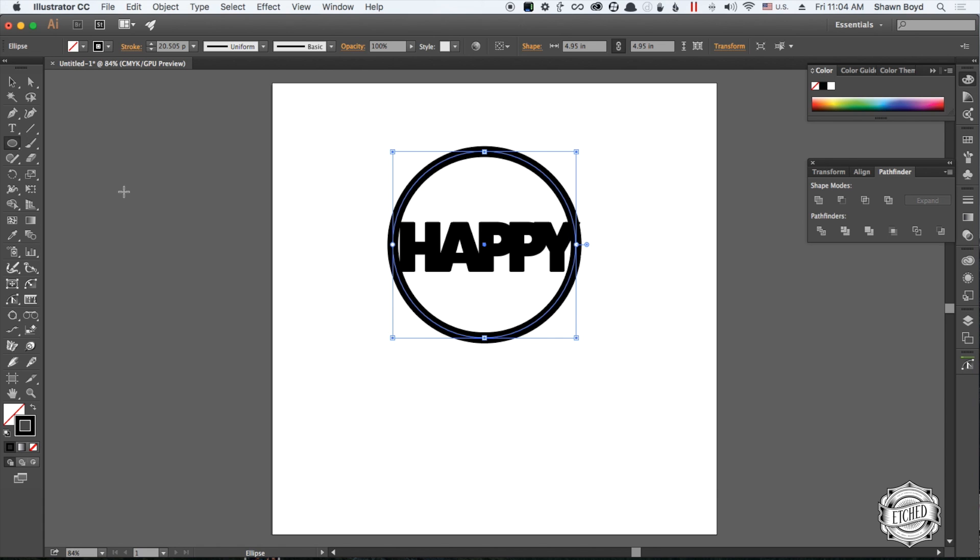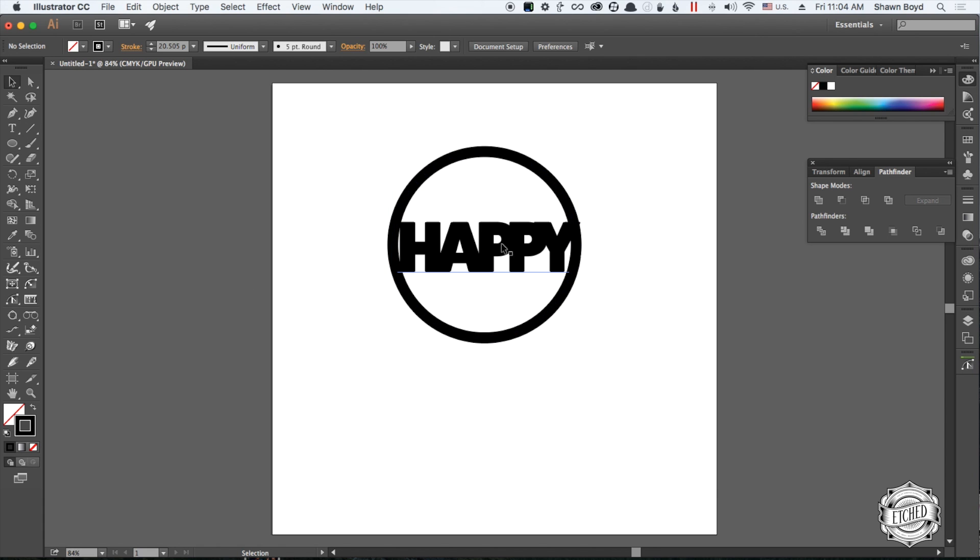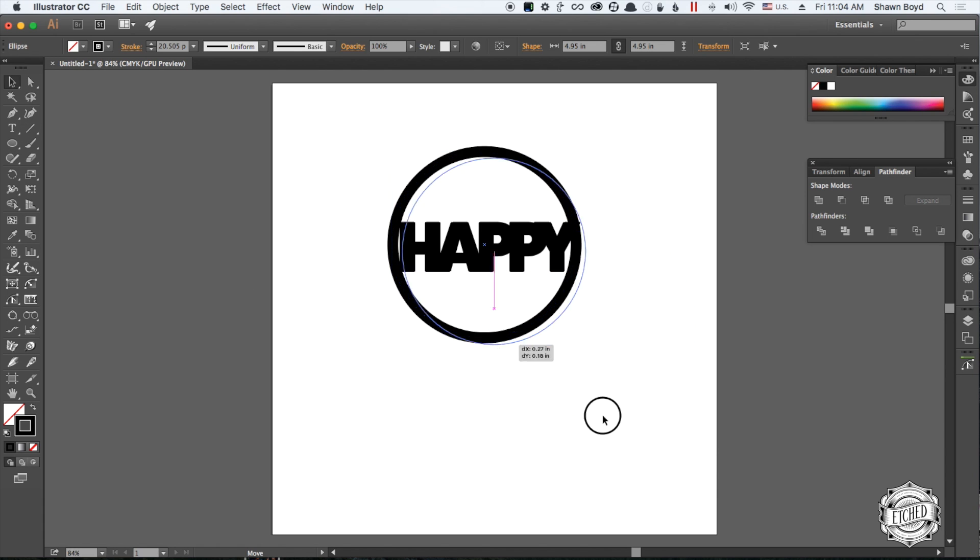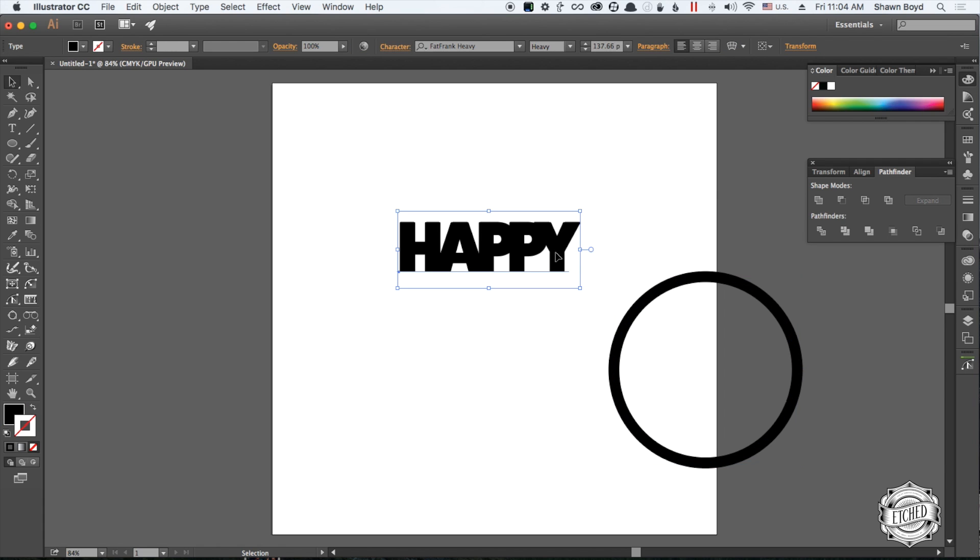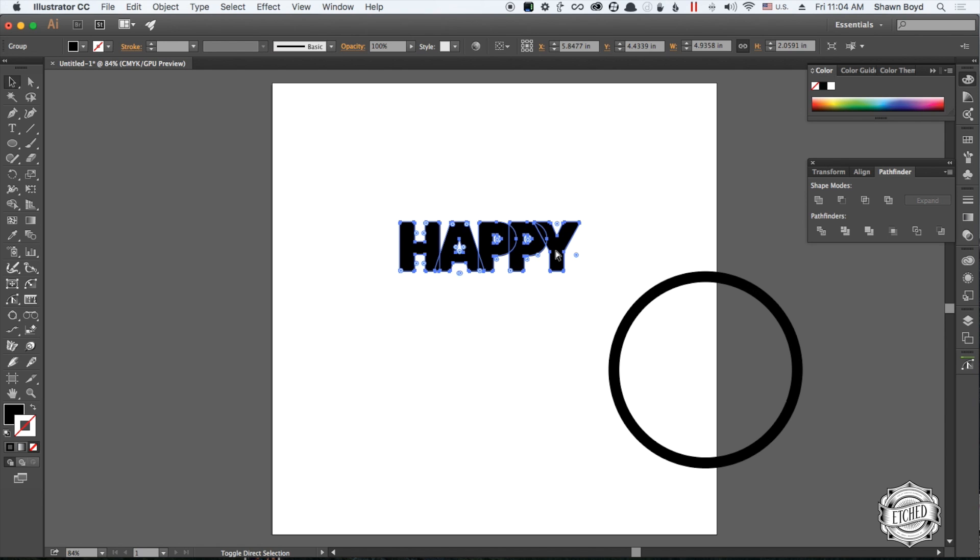Now we have it. First thing we're going to do, since I kind of know this fits, is grab the text and press Command Shift O to convert the text to outlines.